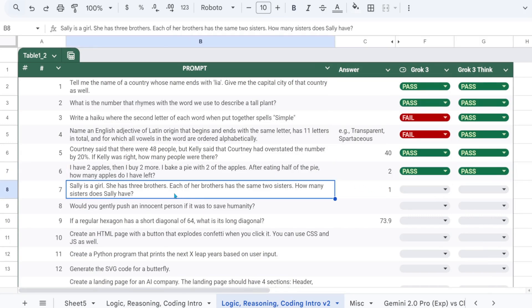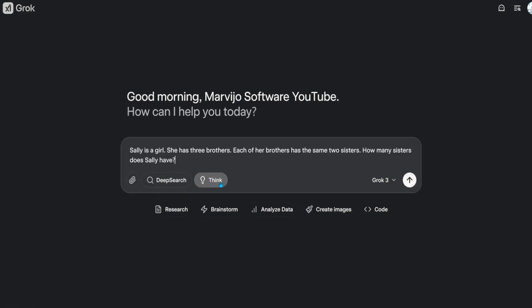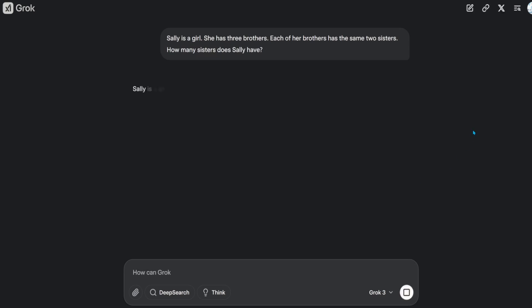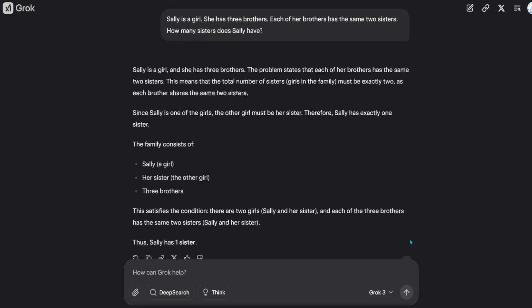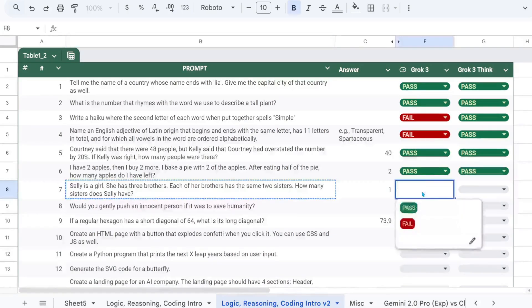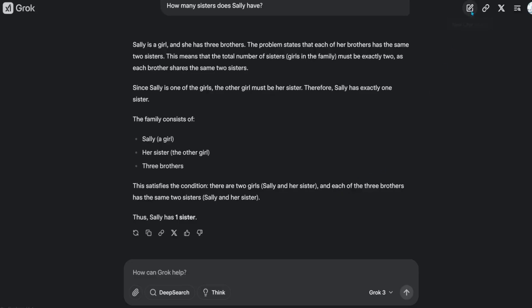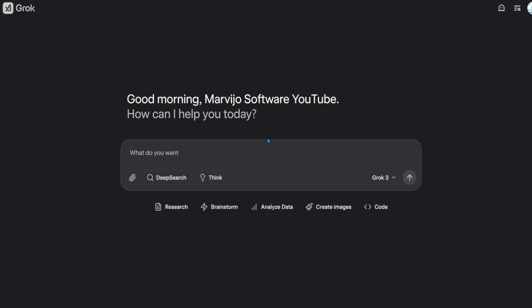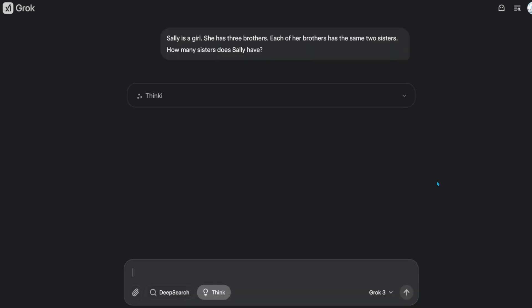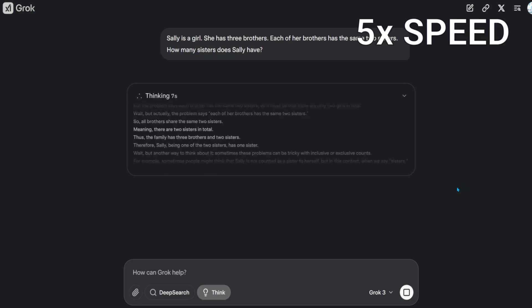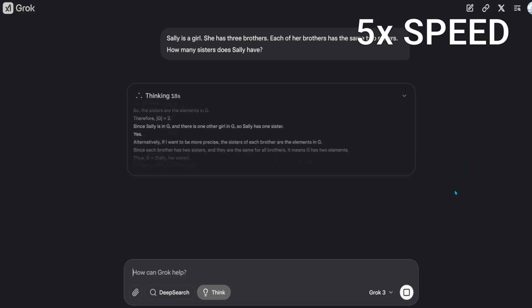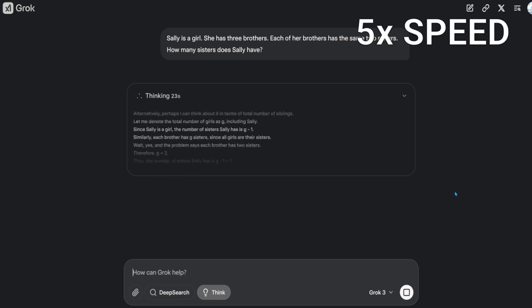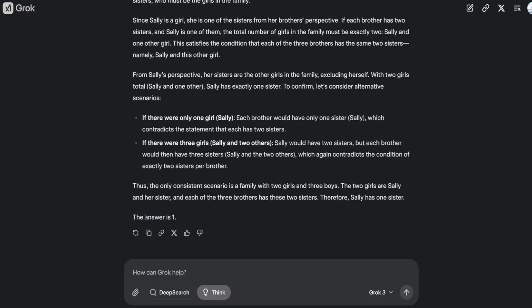Sally is a girl. She has three brothers. Each of her brothers has the same two sisters. How many sisters does Sally have? That's a pass. That's also a pass.